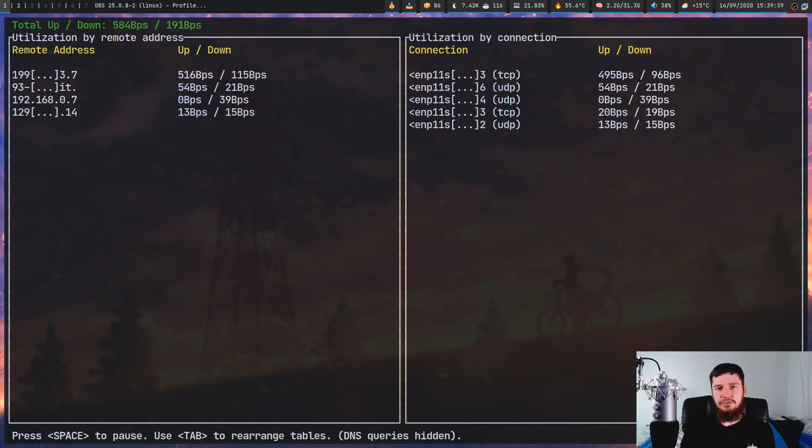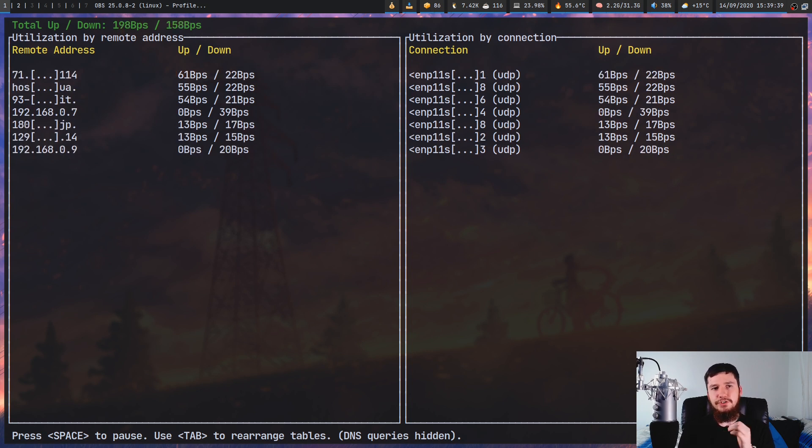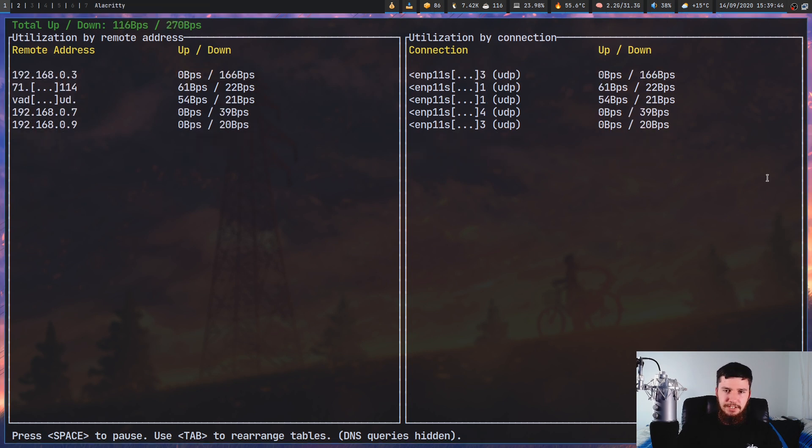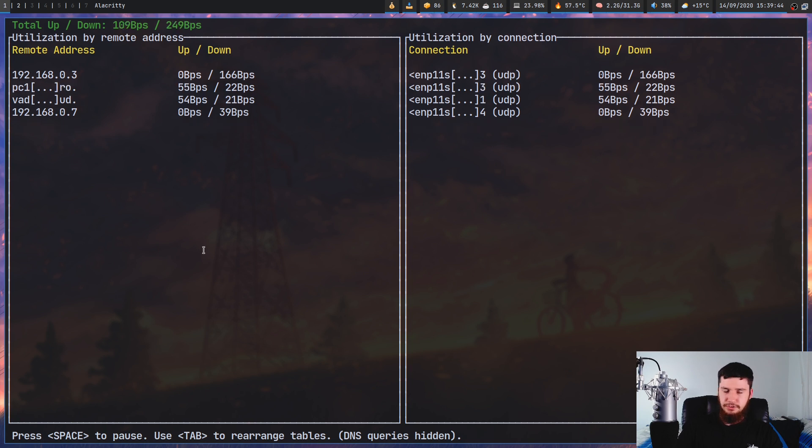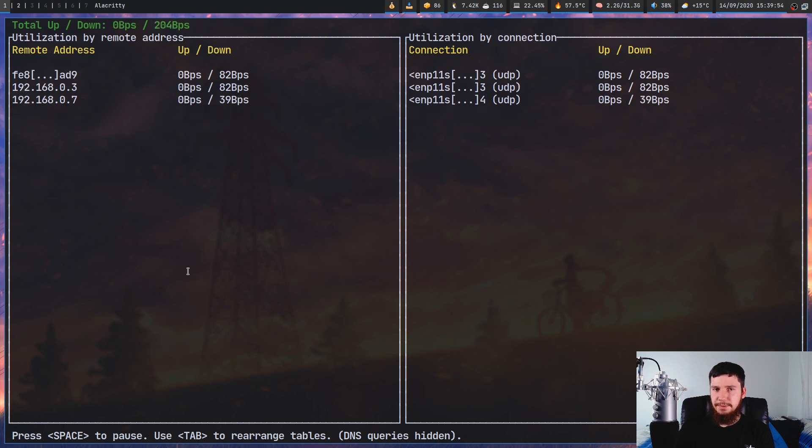One of the issues I've noticed is that even when you just have one window, you can't actually scroll through any of them. So if you have a bunch of connections here or a bunch of remote addresses, there's no real way to see what all of them are, which really hinders the usability of the application.